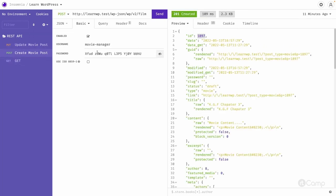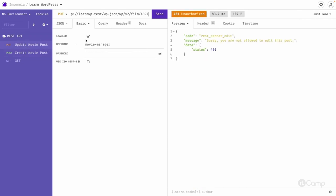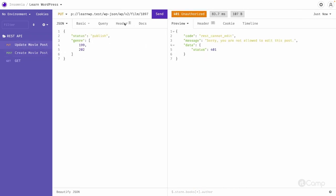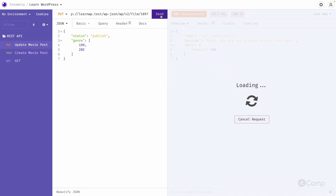Basically then movie manager go to the create post. Copy the same password and then update and keep it. And if you now do it, it's updated.